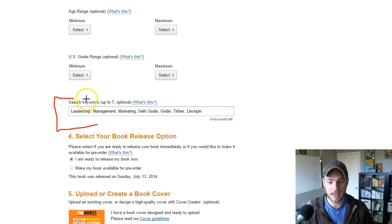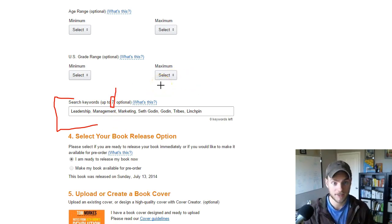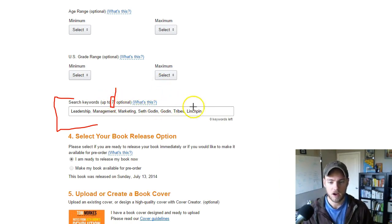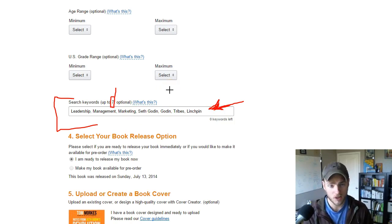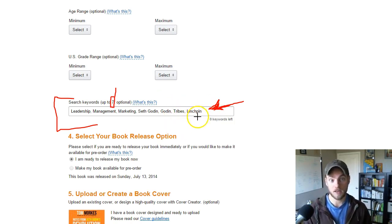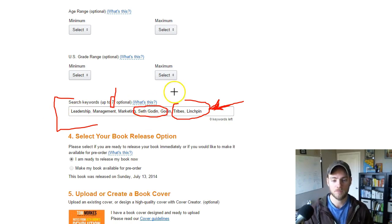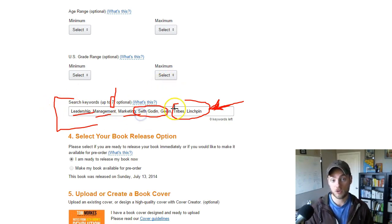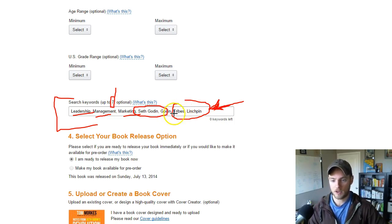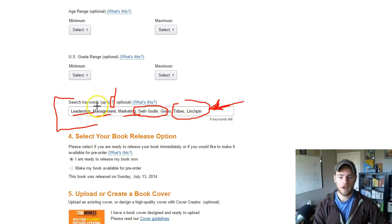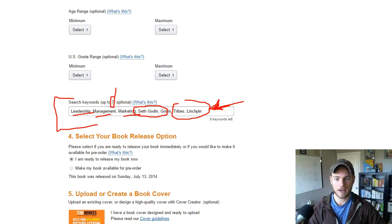Then there are the keywords — the capital-K keywords — and you can use up to seven. For my book, I used terms like Seth Godin, tribes, linchpin, leadership, management, and marketing. But this is actually a great example of bad keywords I chose. Leadership, management, and marketing are all too general and don't help me get anywhere. Tribes and linchpin aren't so bad, but I'm not really ranking for them either. The broader terms simply don't work.